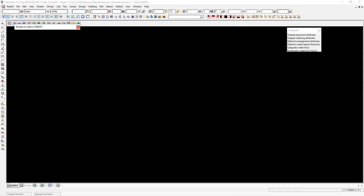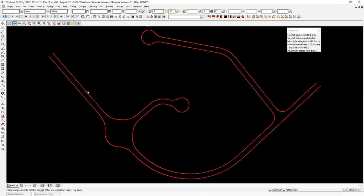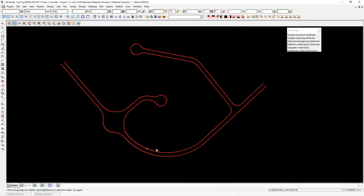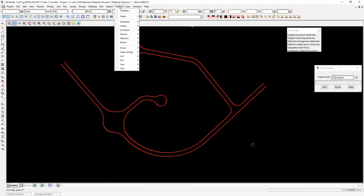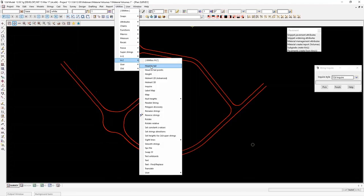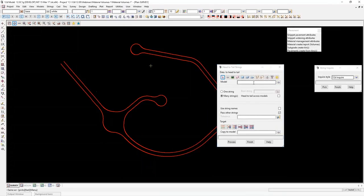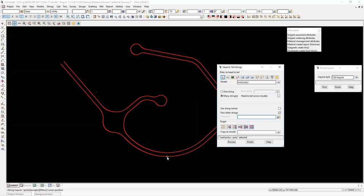That should have now copied those onto a model called road polys. To join all these strings together — if I have a look here, you can see that they're all segmented where the different curves start and end. I want to create a polygon of this whole area. So I go under Utilities, H to Z, Head to Tail. I'll pick this model and set a tolerance here. The tolerance is the distance between the two points of two separate strings. I'll say anything within a millimetre of each other — join them together. I'll hit replace existing data and process.